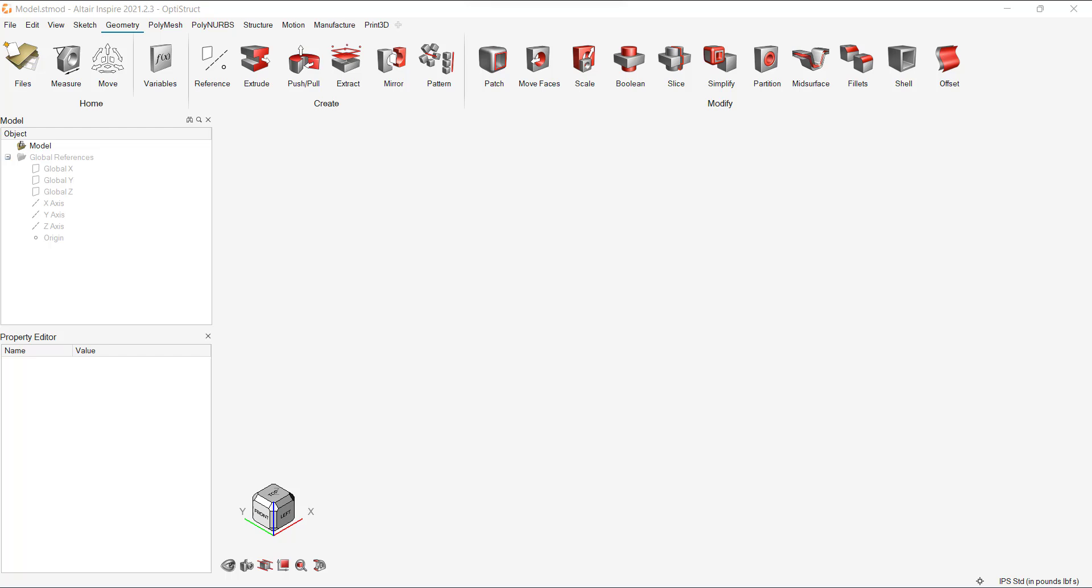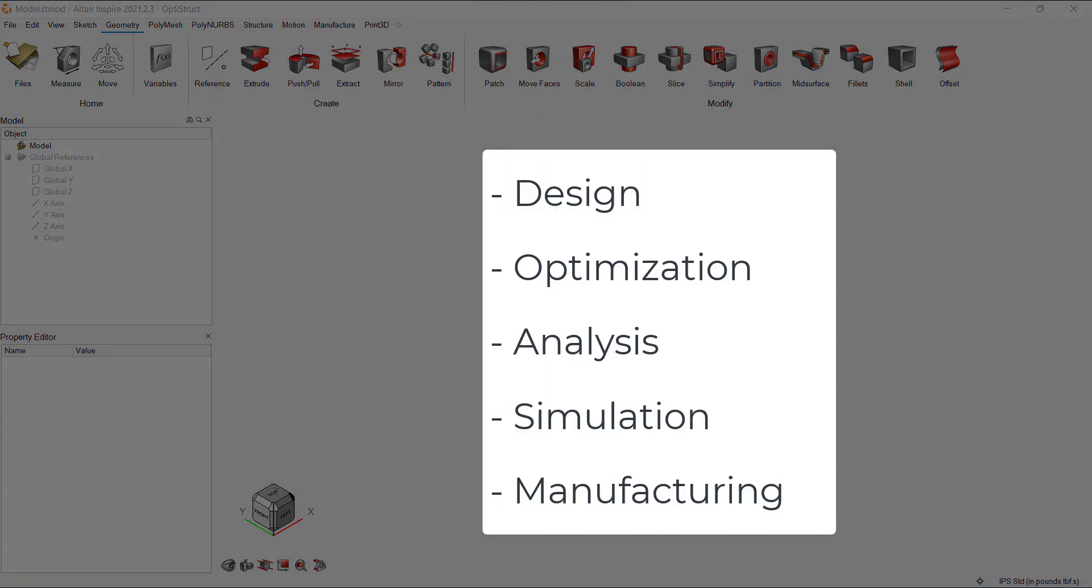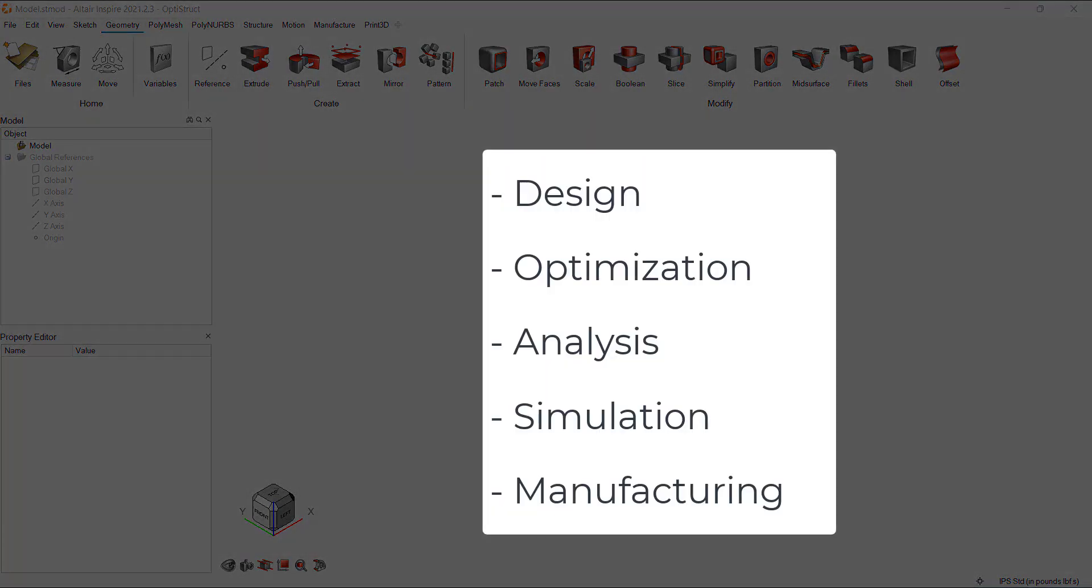Using Altair Inspire 2021, a user can perform design, optimization, analysis, simulation, and manufacturing.